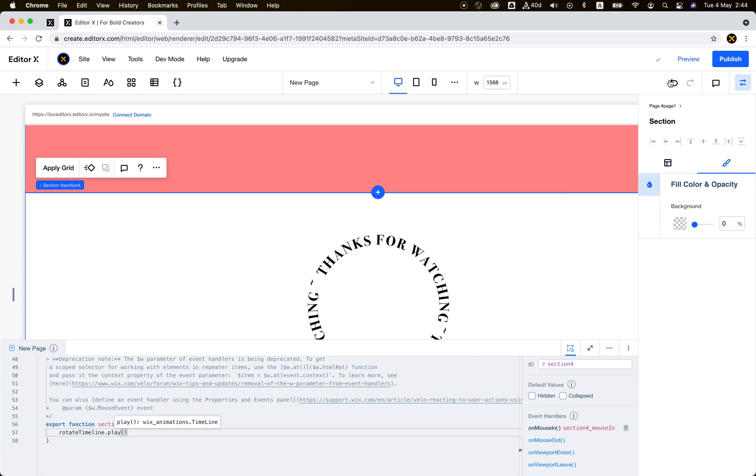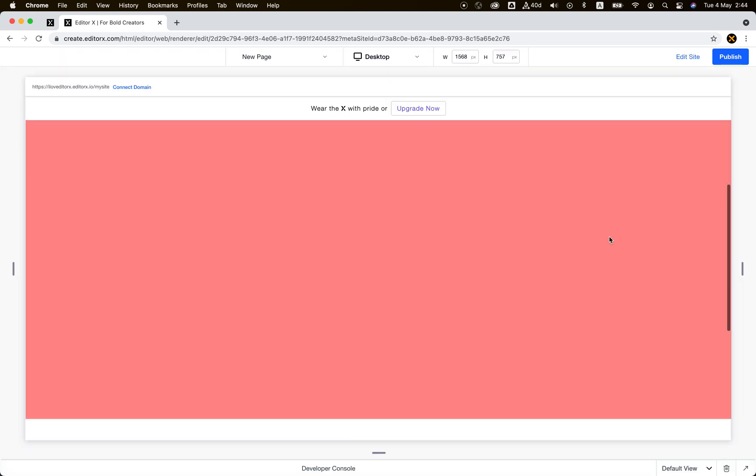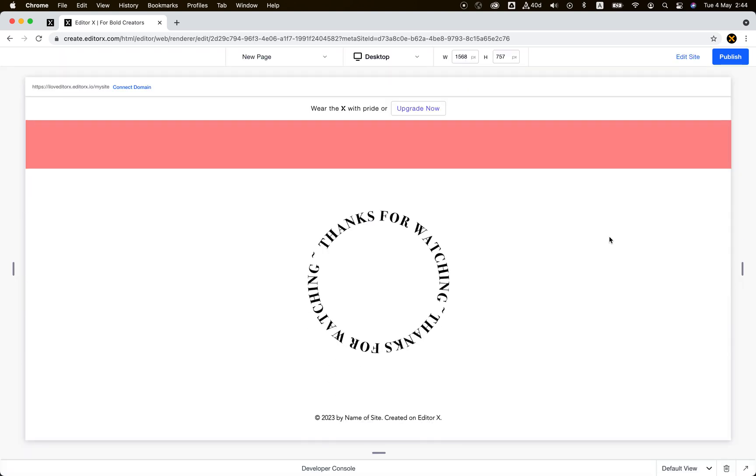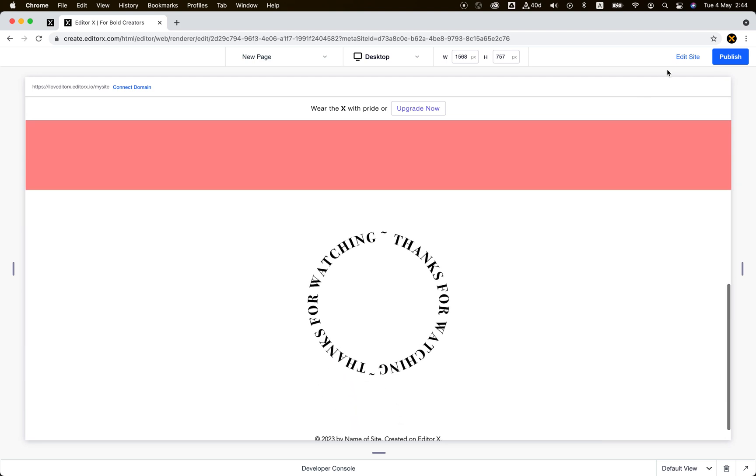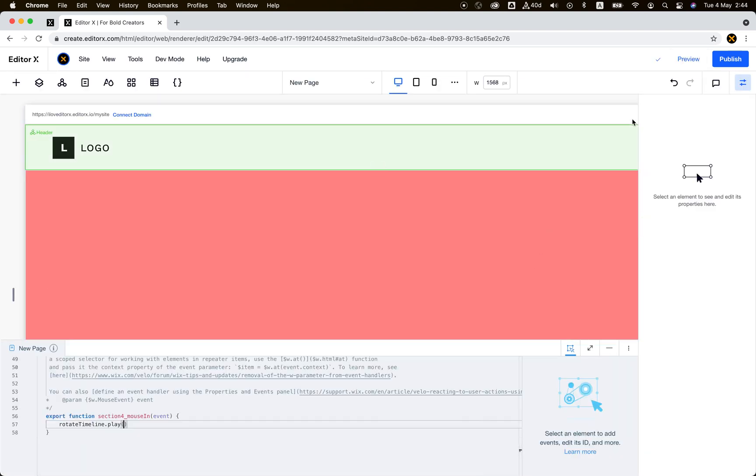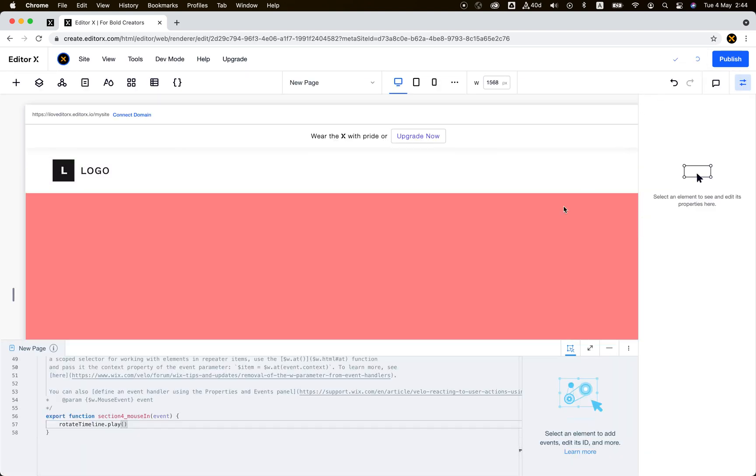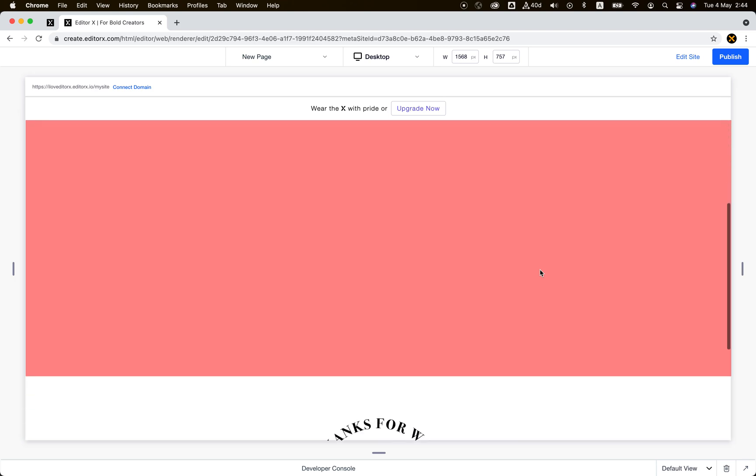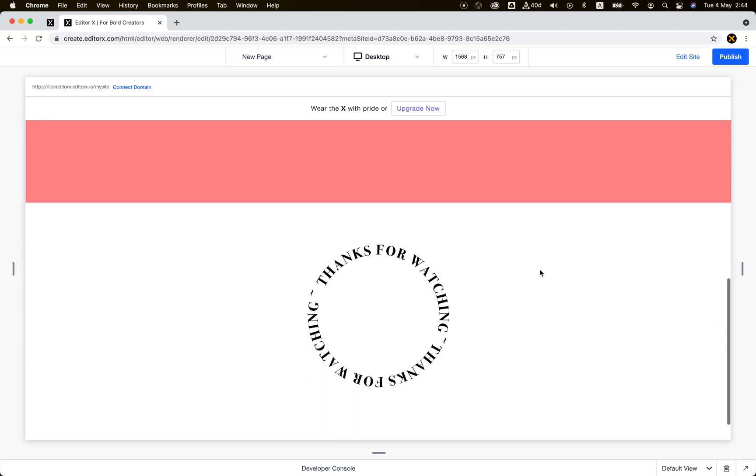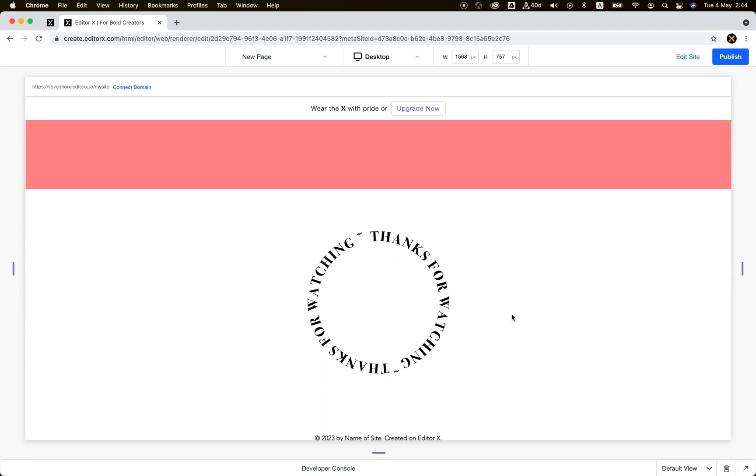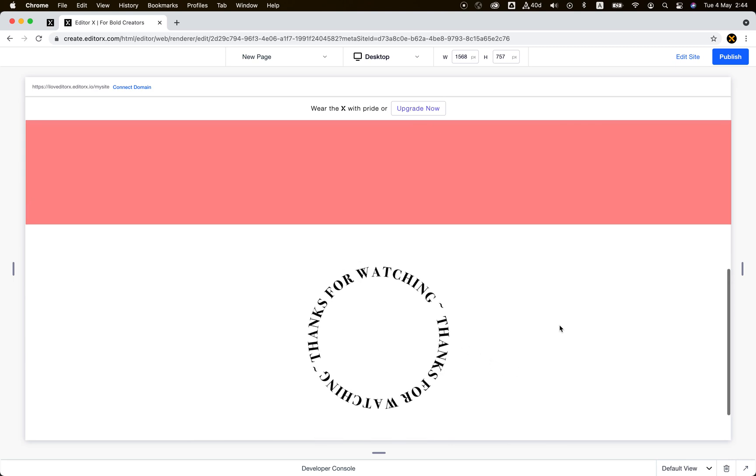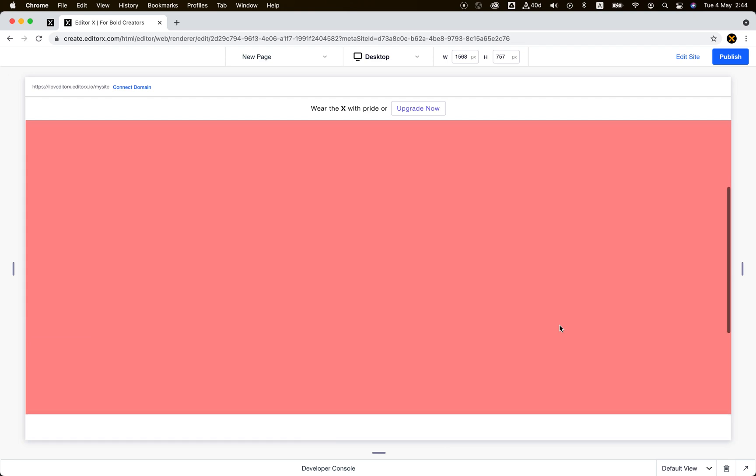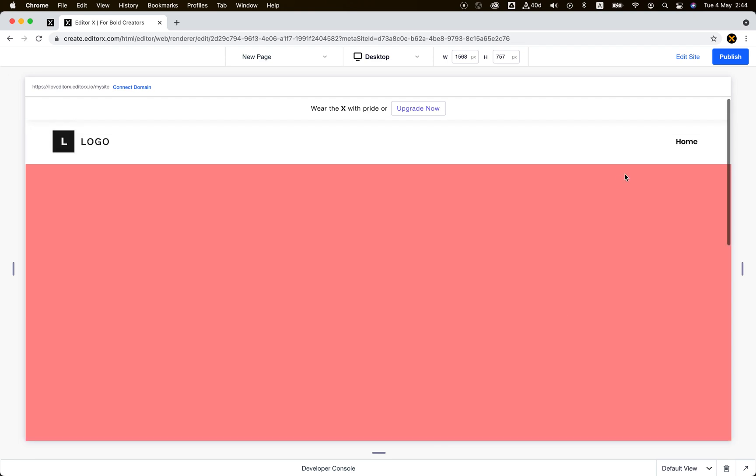We see it takes a second, but let's do it again. On mouse in, it starts to play. On viewport enter, it starts to play. On mouse in, it's playing. On mouse out, it stops. That's it, really easy.